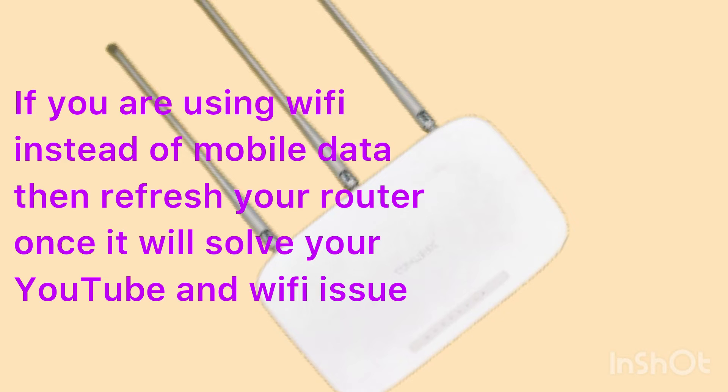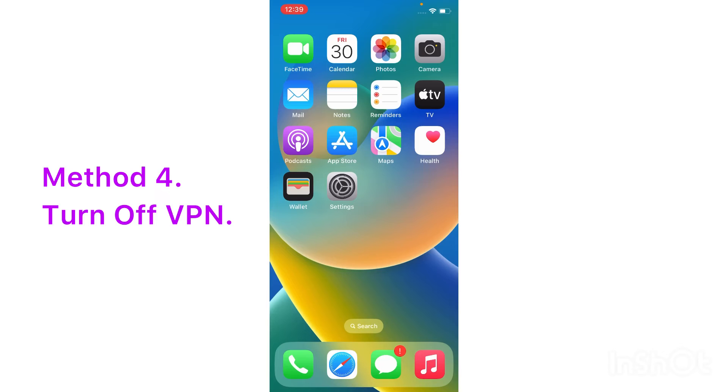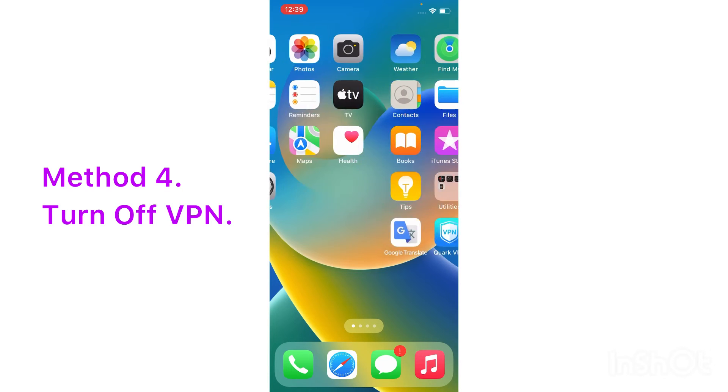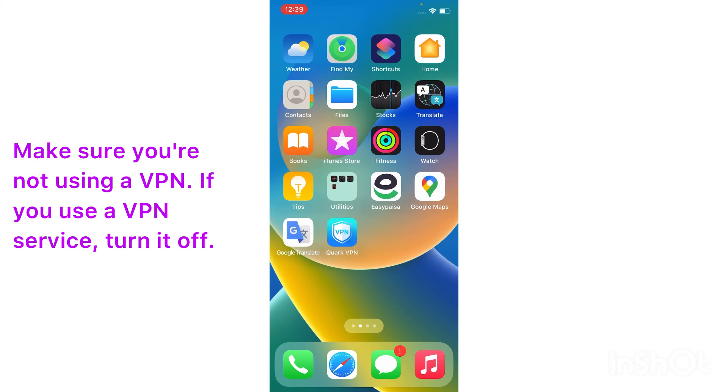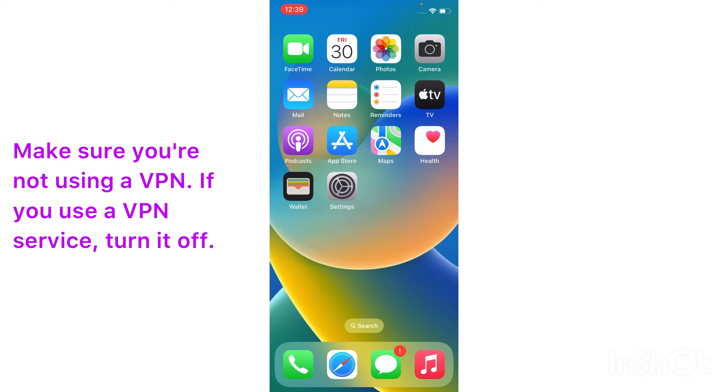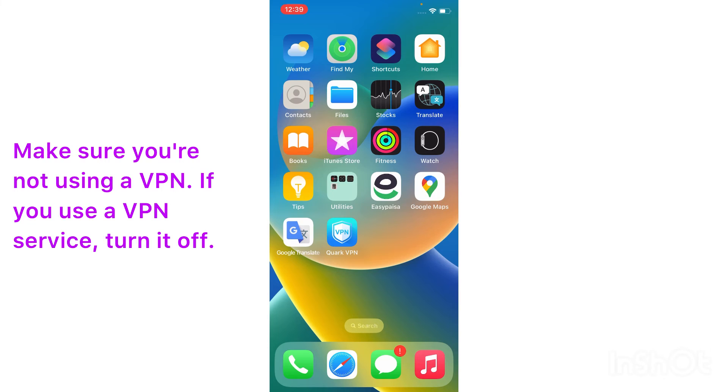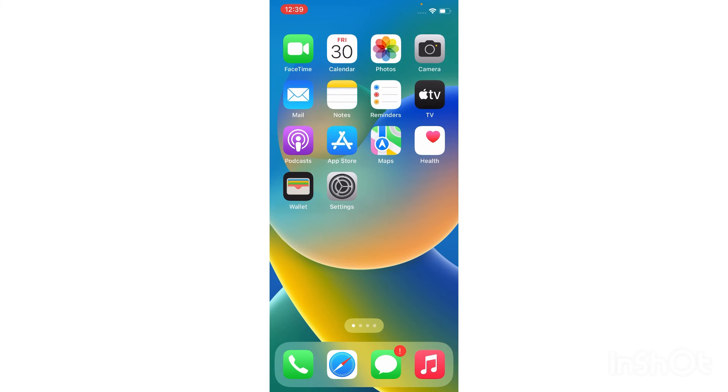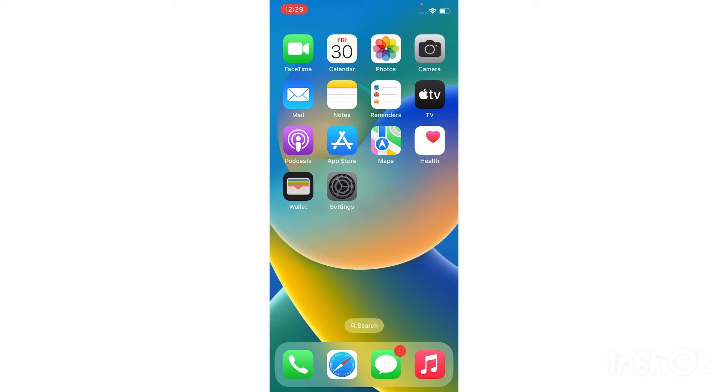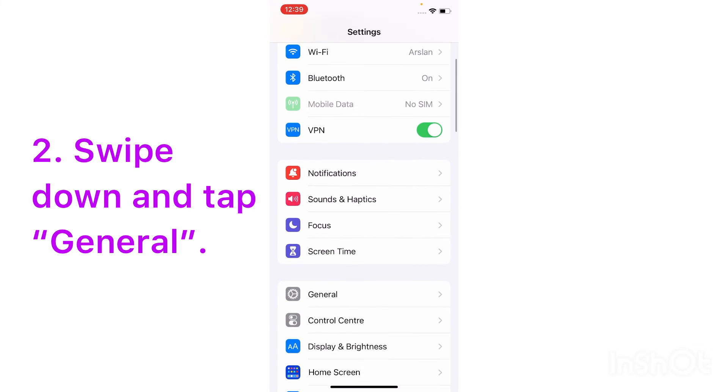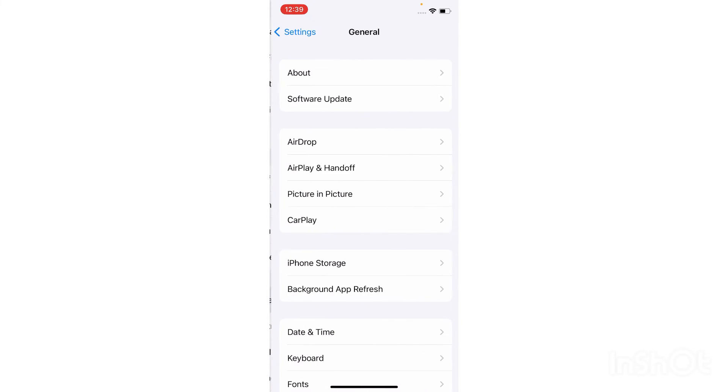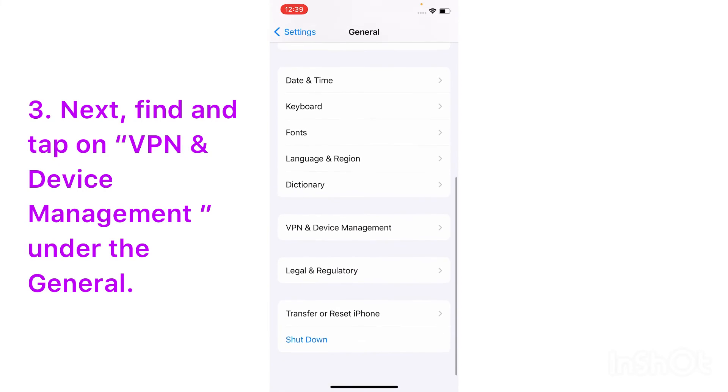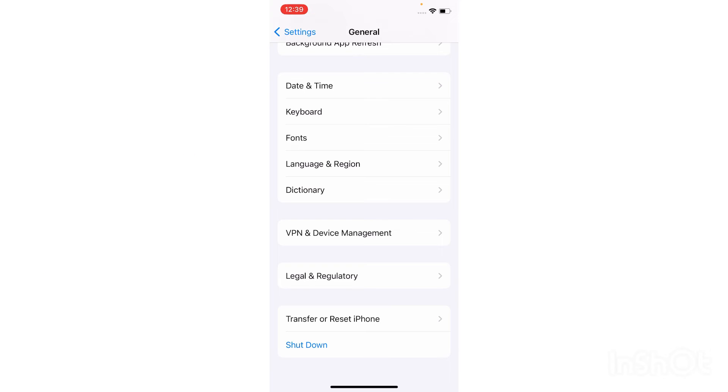If you use a VPN service, turn it off. For that, simply tap on your iPhone Settings app, swipe down and tap General. Next, find and tap on VPN and Device Management under the General menu.